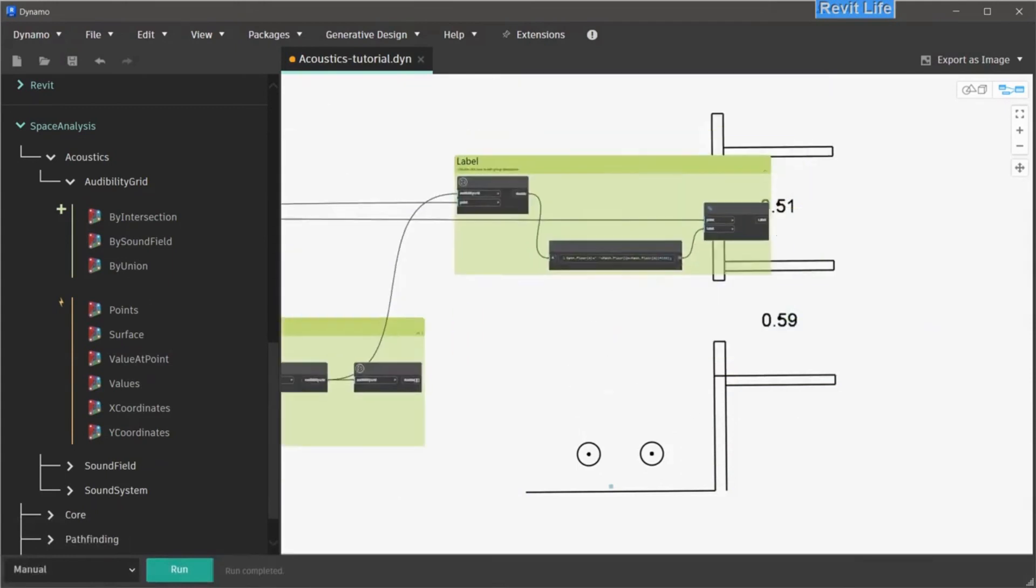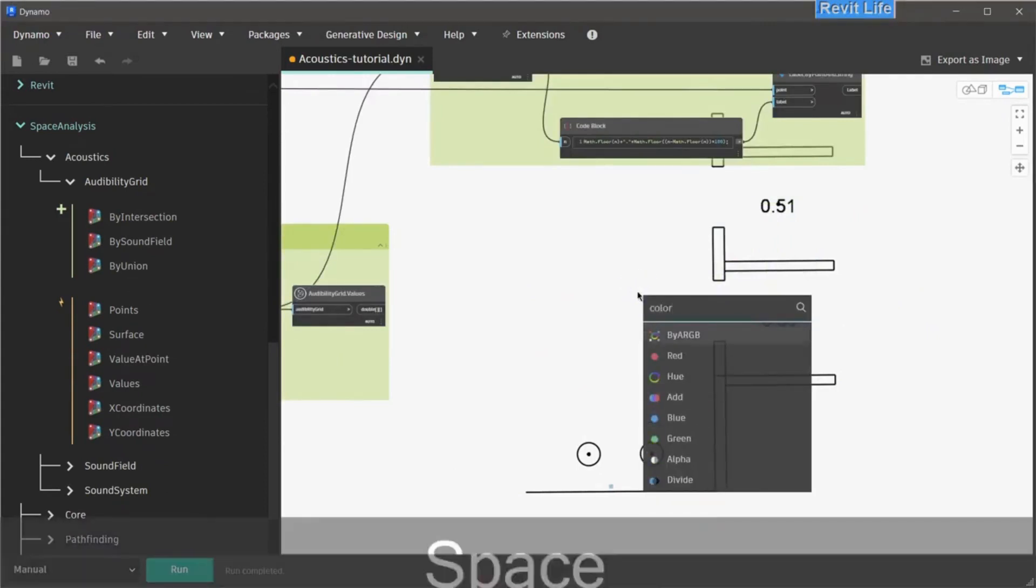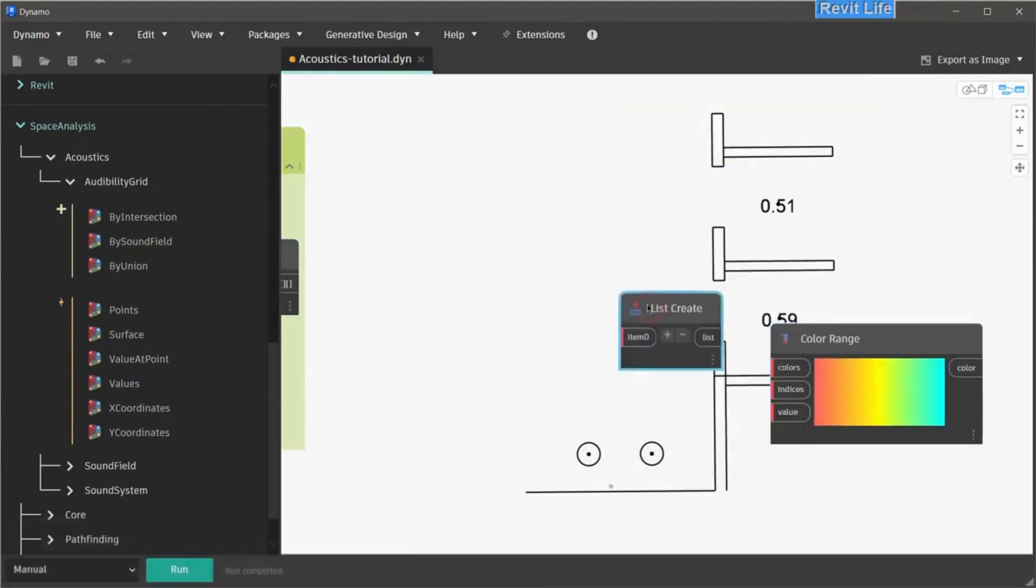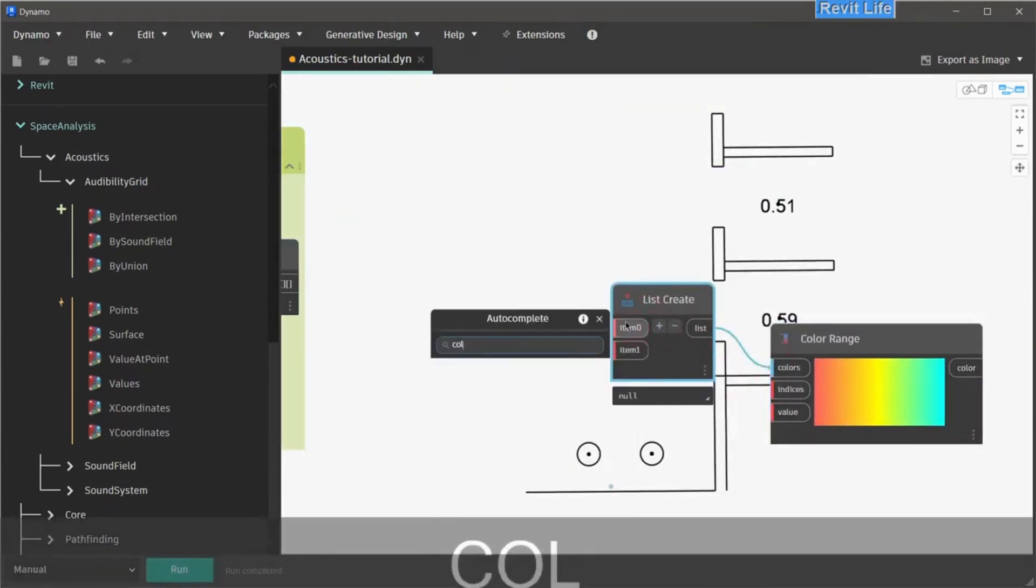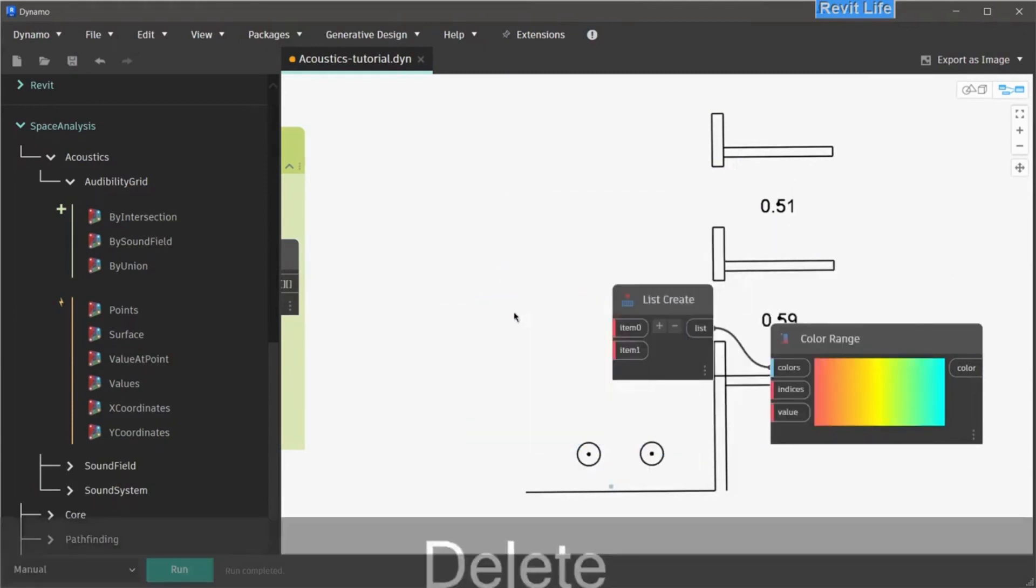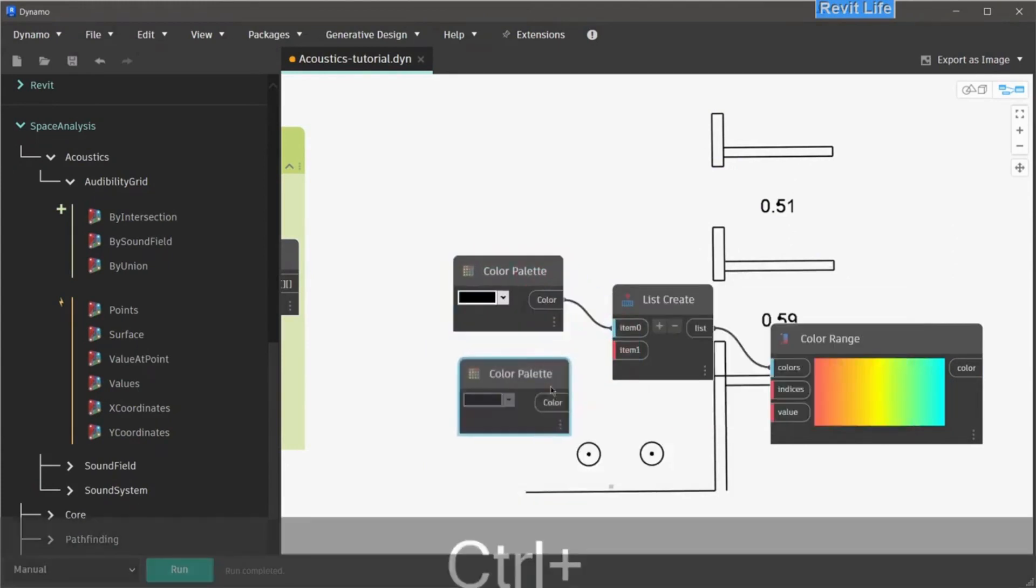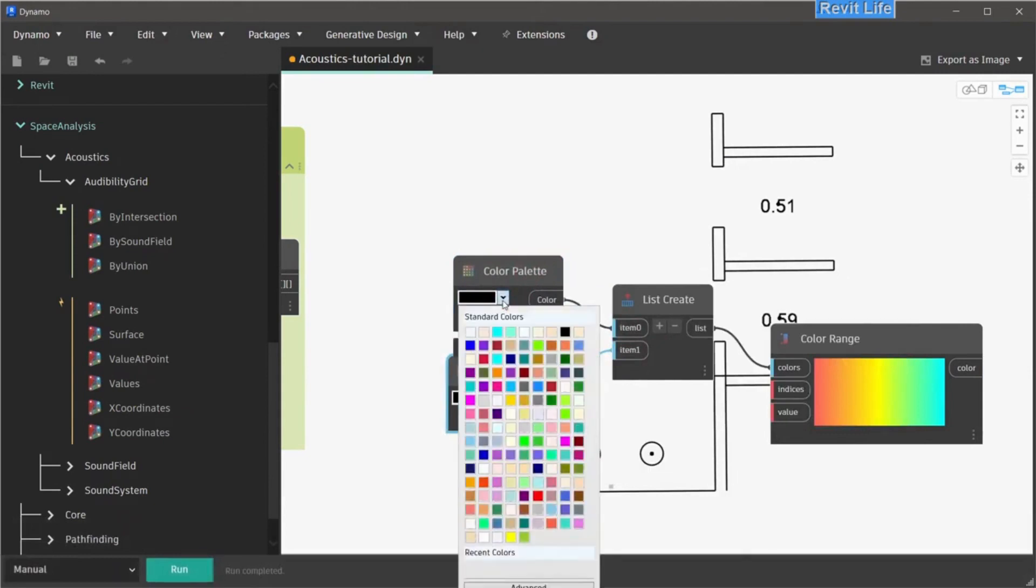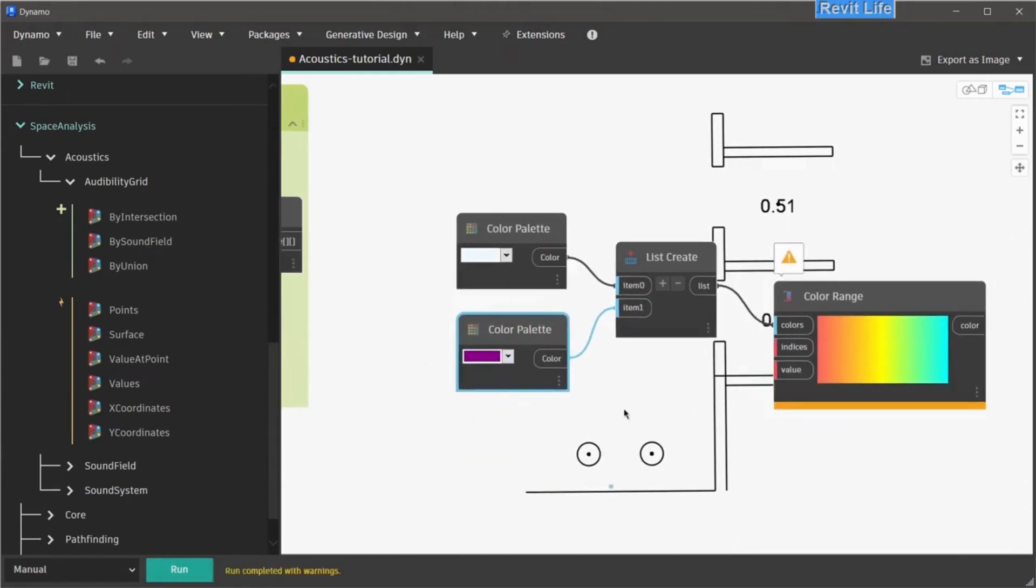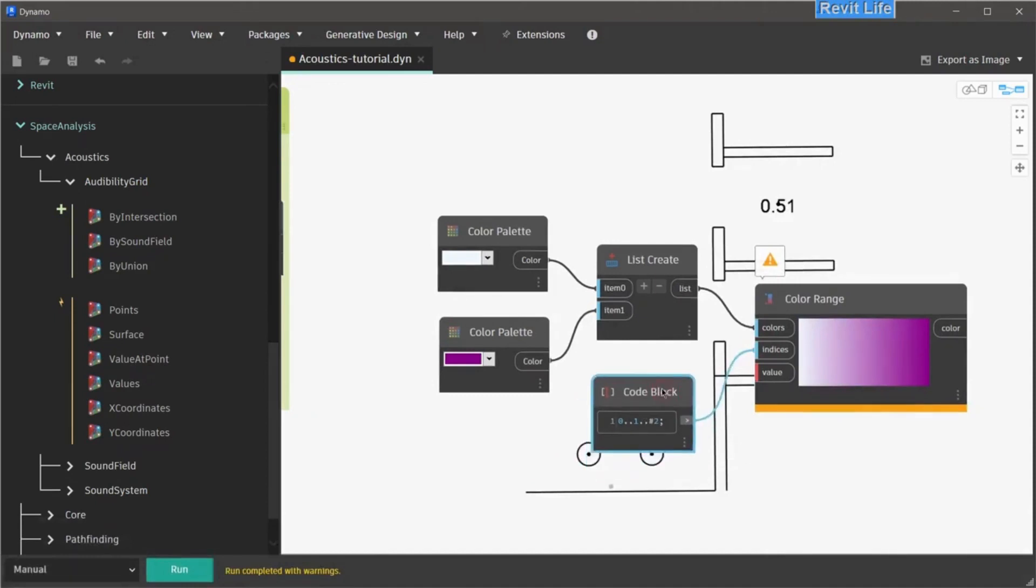Next, enter the visualization part of the audibility grid. We have to place color range node to get the colors that we want for our audibility grid. You can connect multiple colors, but we will create a color range with two colors. Create a list with two values and get color palette node. Duplicate that node. Connect that to item 1 and item 0 and pick the colors that we want. Let's say white and let's say violet. Now we need to create a code block with two indices. Let's create a new code block, double click and type 0..1..#2. That creates two values, 0 and 1.